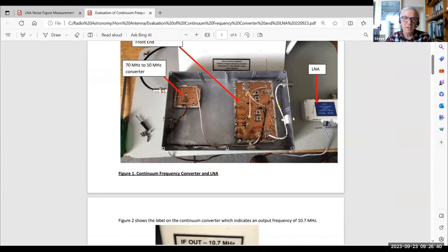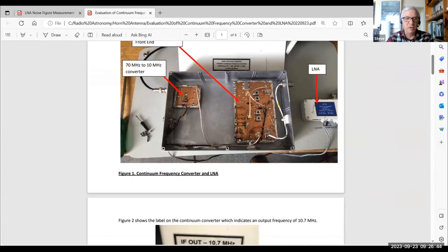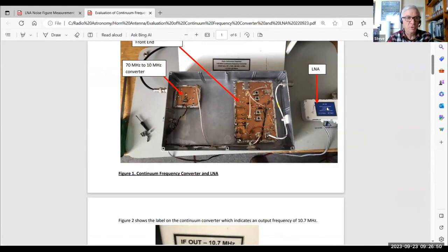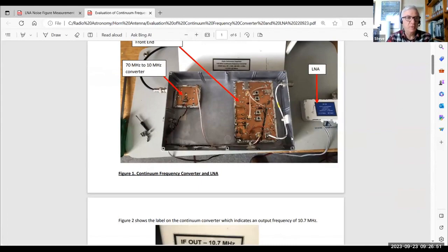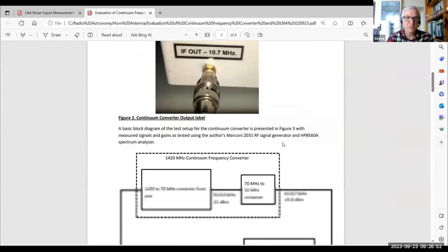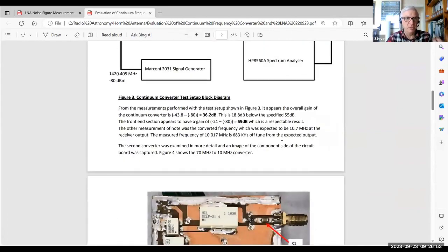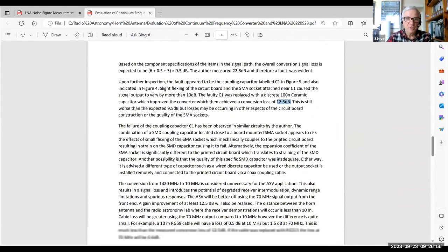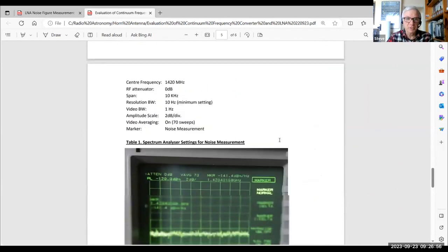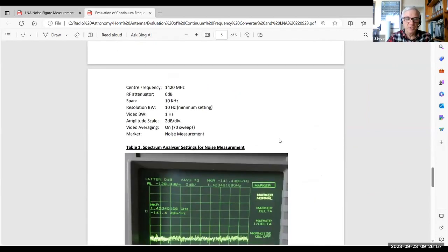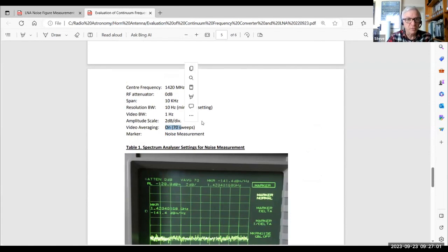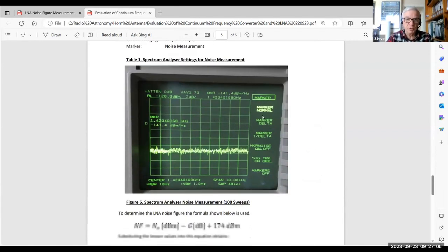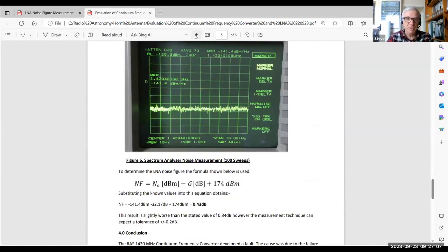So the other part of this package was this low-noise amplifier, and very similar to the one that I reported on earlier, just before. So that was another module that was worth measuring in the same manner, its gain and its noise figure. So that's what I did as the other exercise in this report. This time I didn't do 100 sweeps. I did 70 sweeps. A couple of slight differences in the settings, but the end result was still comparable to what we were expecting.